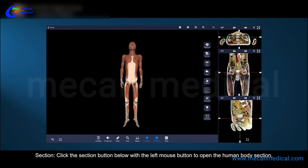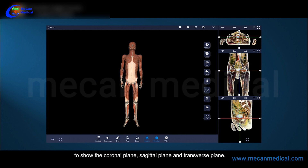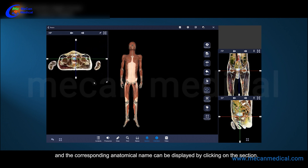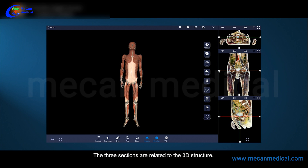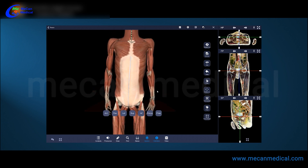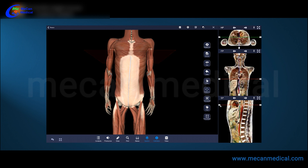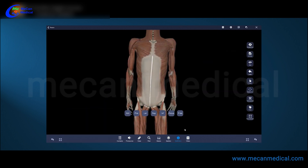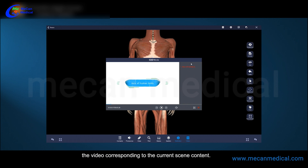Click the section button below with the left mouse button to open the human body section, showing the coronal plane, sagittal plane, and transverse plane. Each section can be enlarged to view, and the corresponding anatomical name can be displayed by clicking on the section. The three sections are related to the 3D structure.